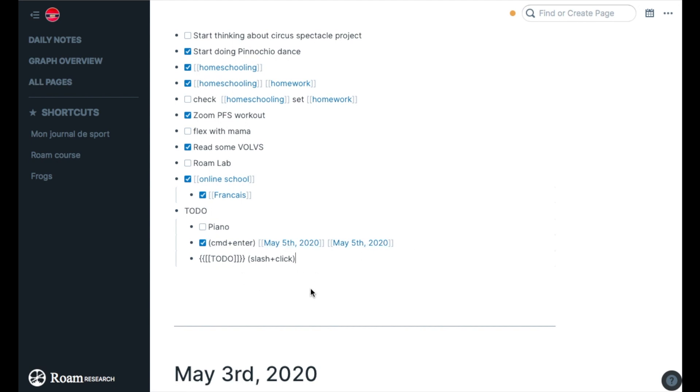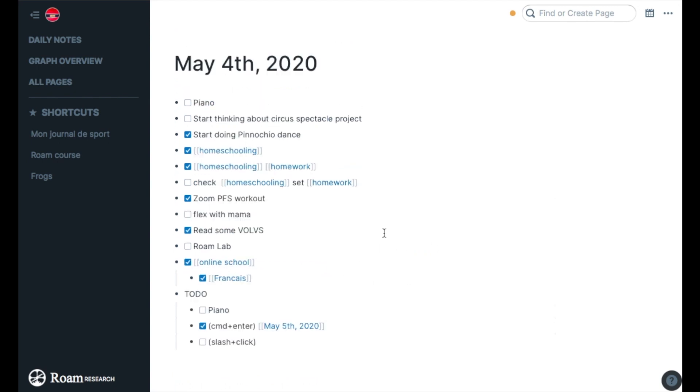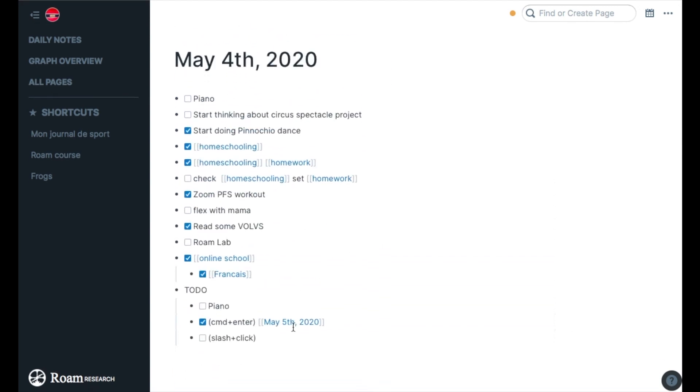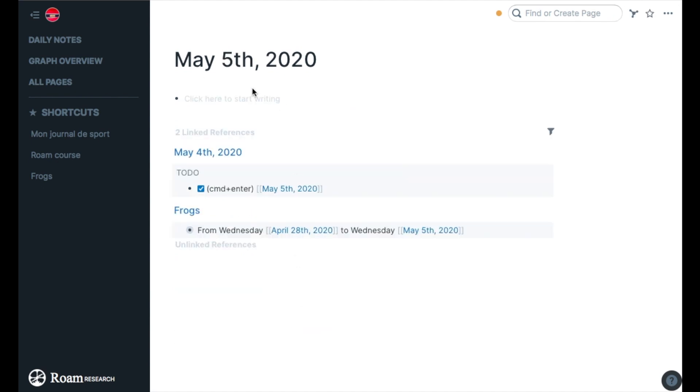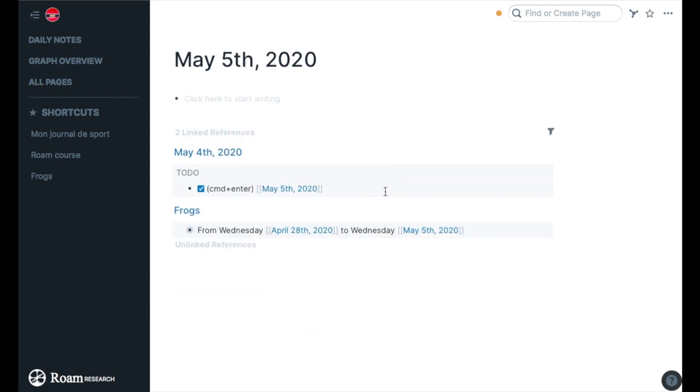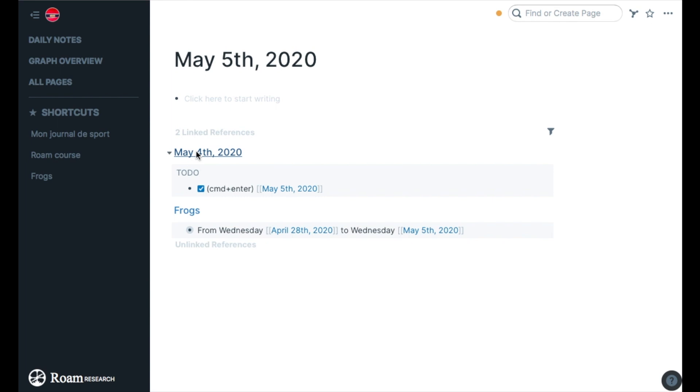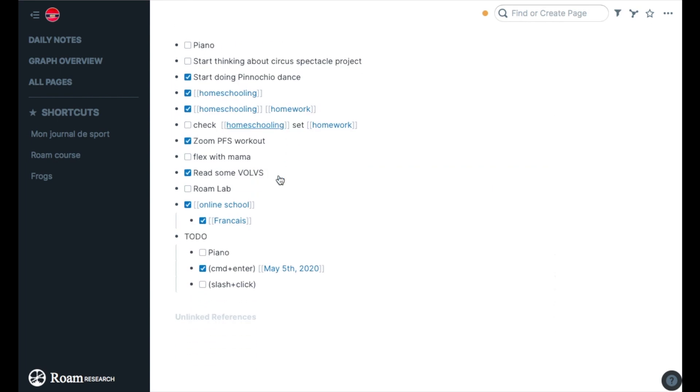I don't have May 5th because we're May 4th now, but if I press on it it's going to appear as a to-do or a reminder of what I have to do that date. So let's go back to May 4th. That's very useful.